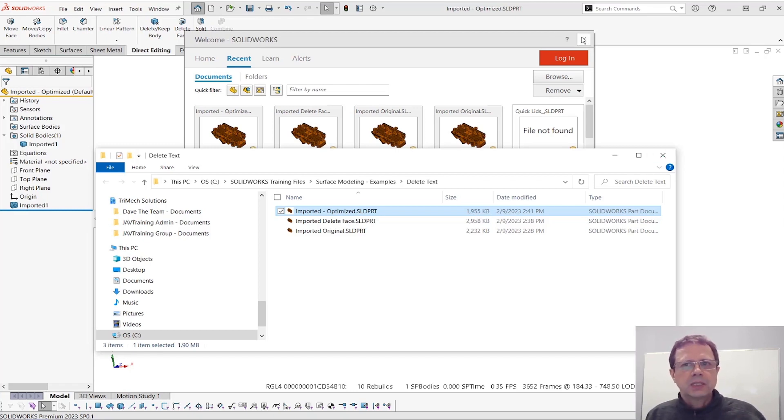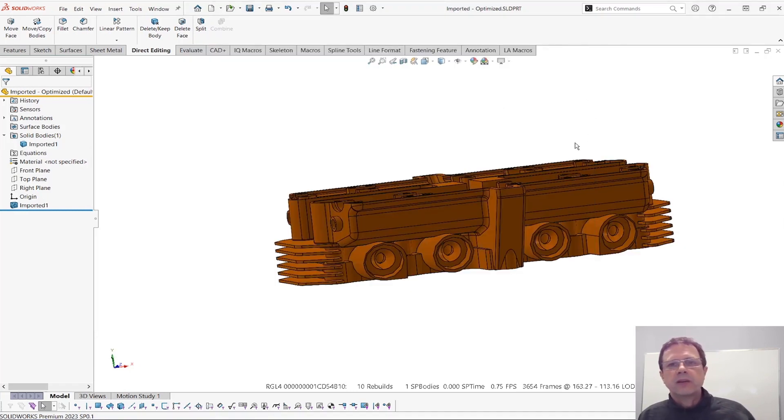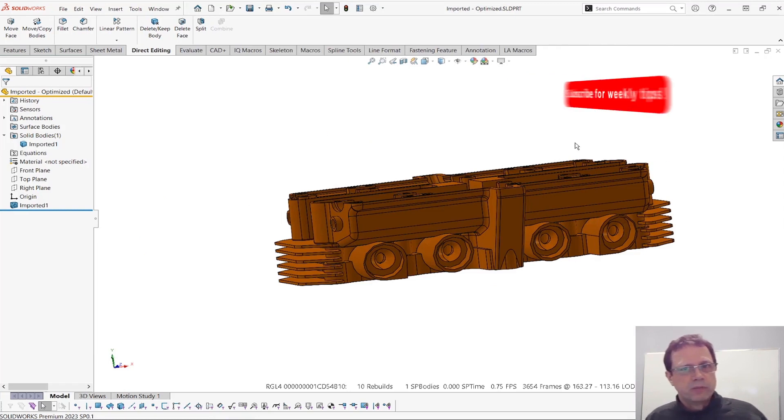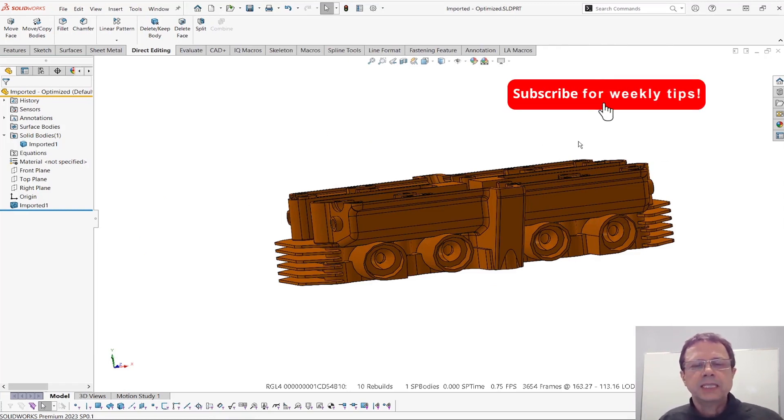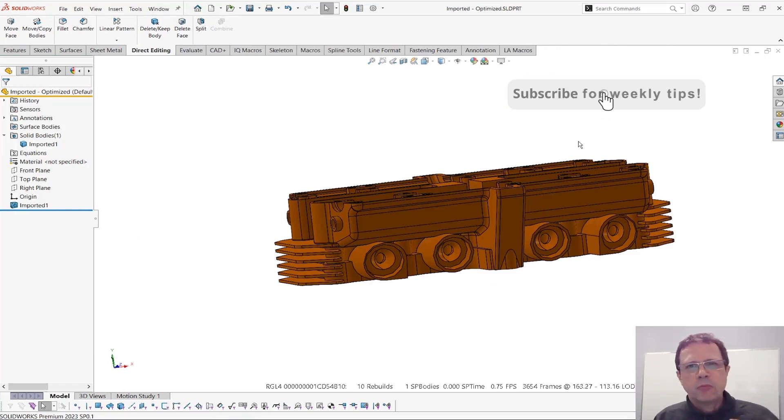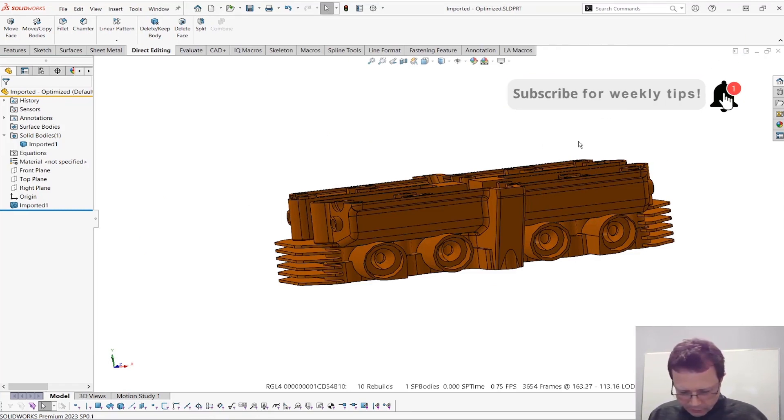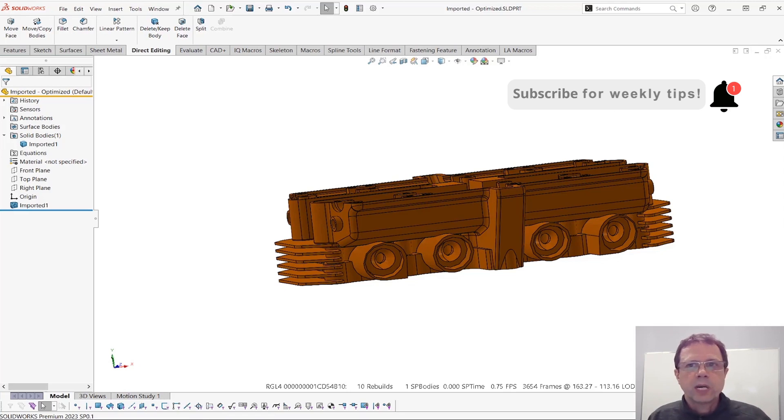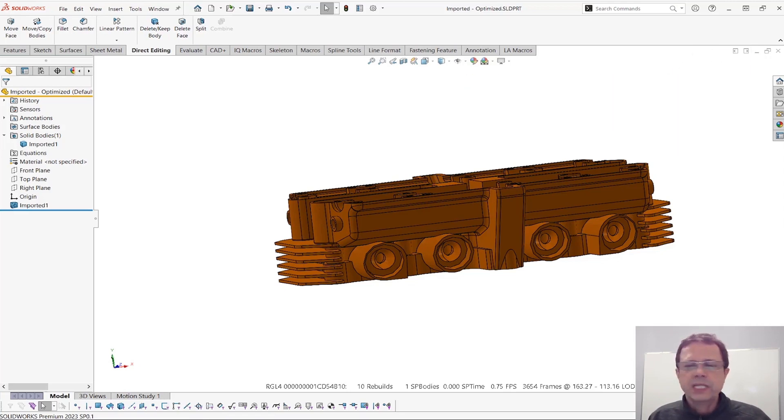So another great reason to become familiar with import diagnostics. We're going to have more tips on that. You can see how powerful this tool is for making your life so much easier. Hope you enjoy this. Thank you.